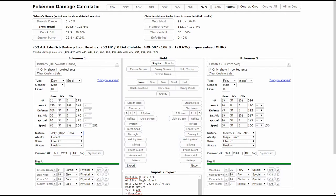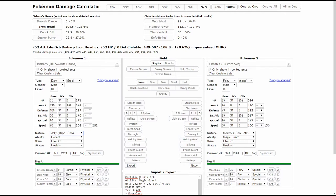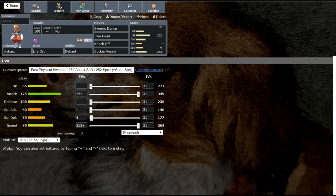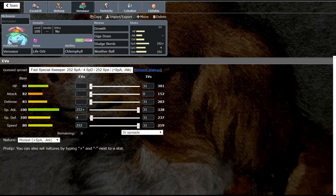It's absolutely amazing how powerful this thing is, and that Life Orb makes all the difference. That's why Excadrill doesn't do as much, because Bisharp has a Life Orb. It's pretty crazy what that 30% boost will actually do from the Life Orb. Let's go ahead and move on.